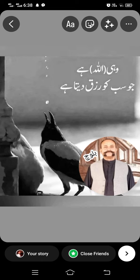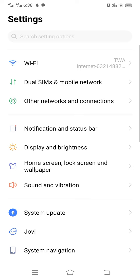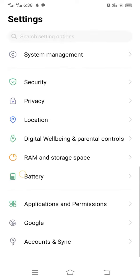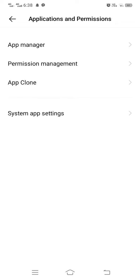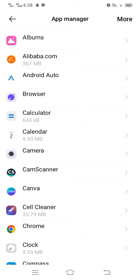Go back and tap on Settings. Scroll down and tap on App Management or Application and Permissions. Then tap on App Manager.